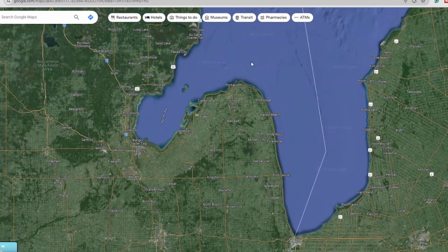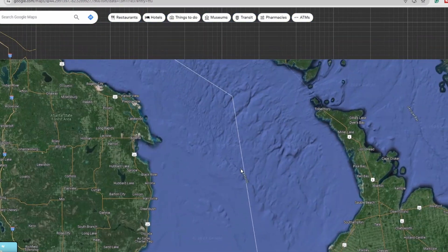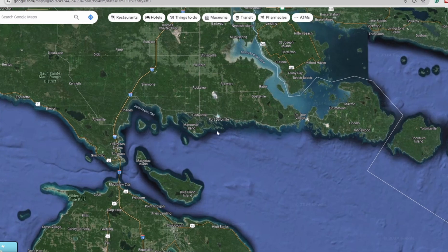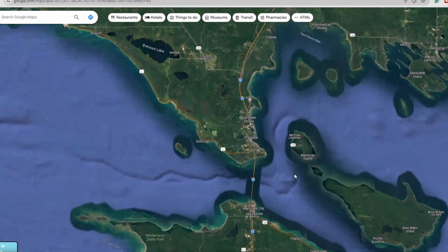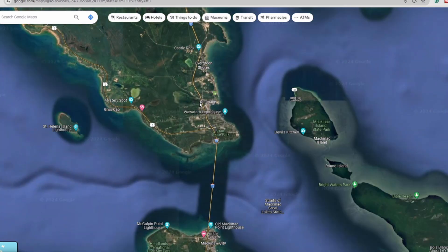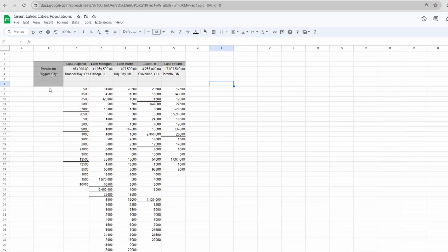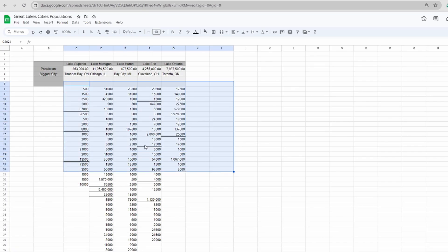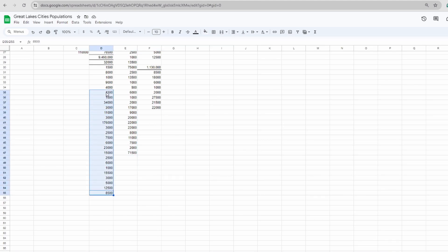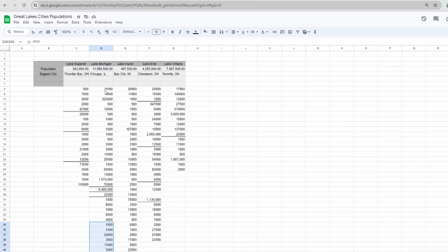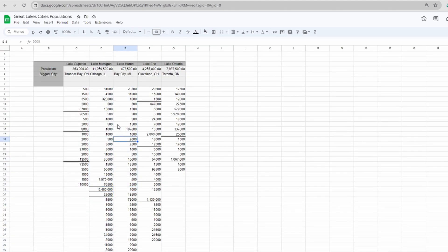It took probably an hour to do all the lakes, so it wasn't a crazy time commitment, but it wasn't necessarily the most efficient way to do it and I knew that. Anyway, I ended up with the population of basically every town over 500 people on every lake. I calculated all those up and found out that Lake Michigan had the highest population of any Great Lake.